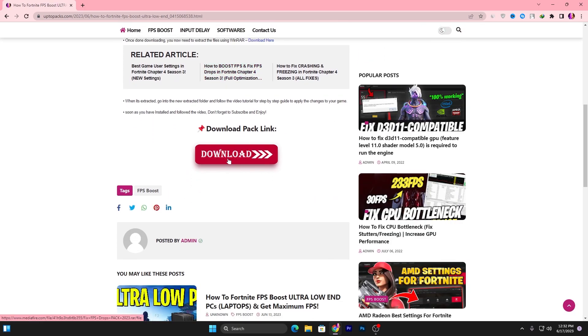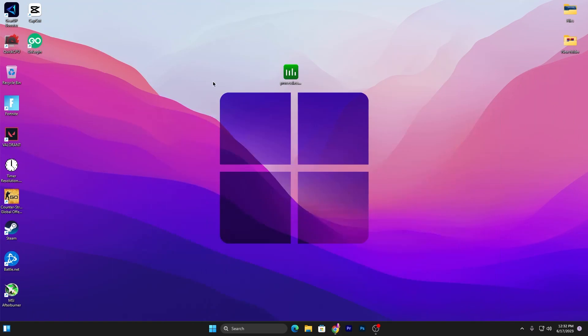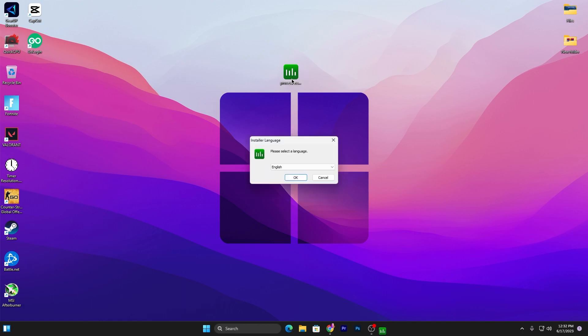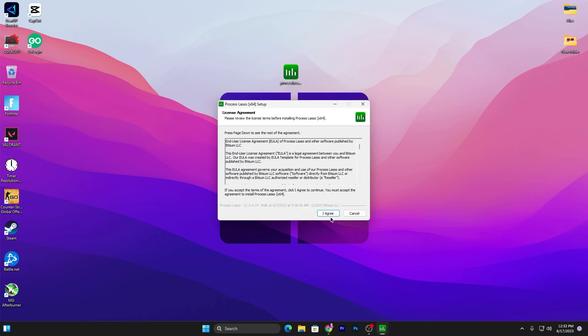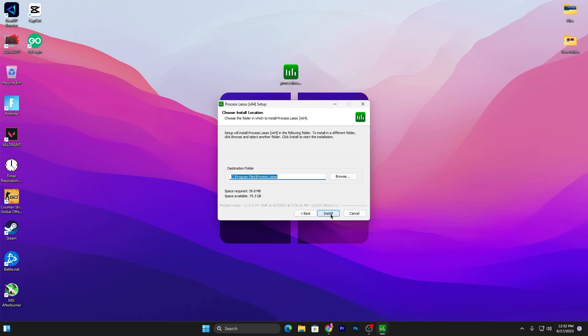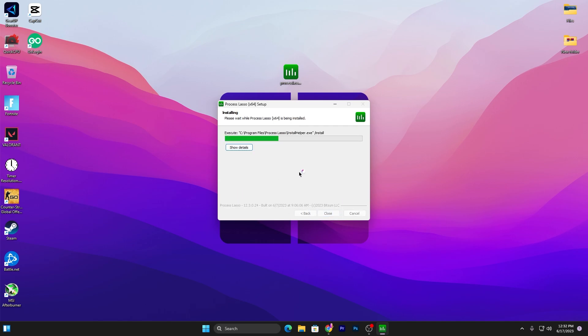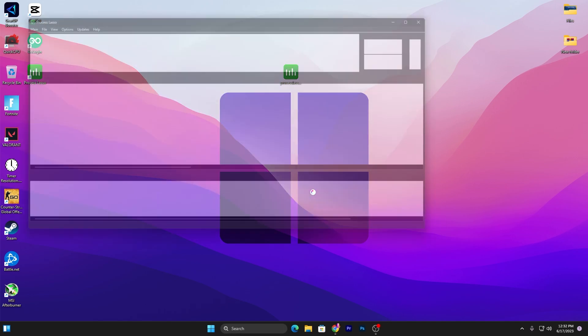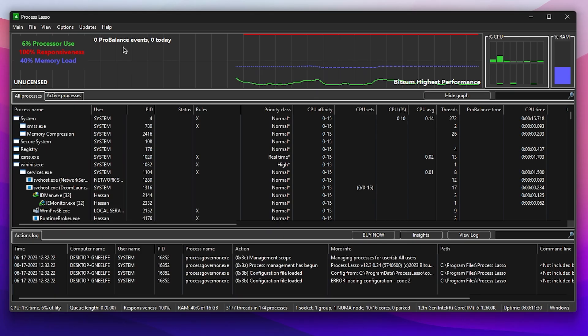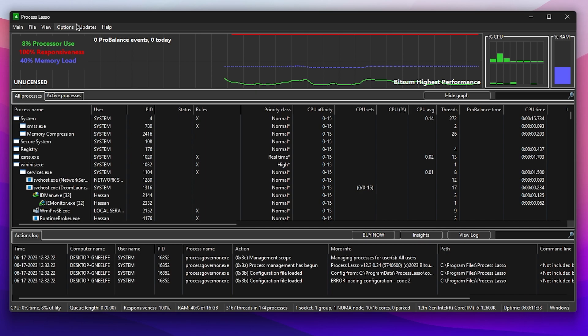Open up that post, scroll all the way down, and click on the download button to download this file on your PC. Once you download, double-tap, select your language, click I agree, next, and simply install this tool on your PC.